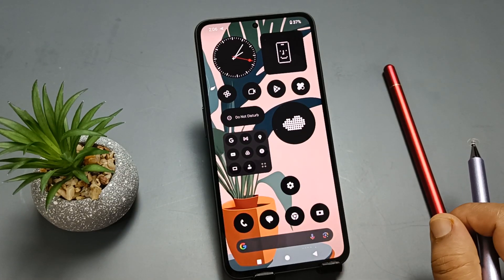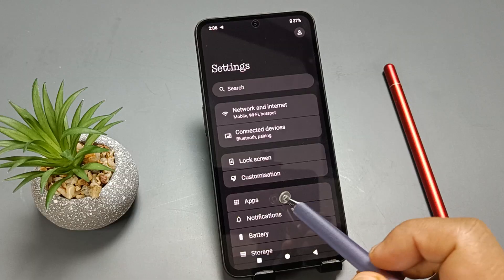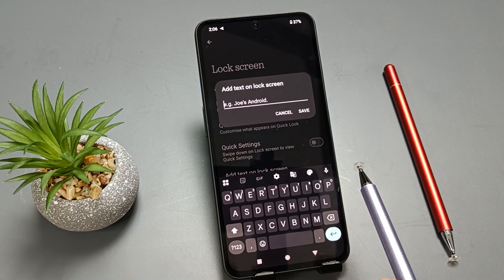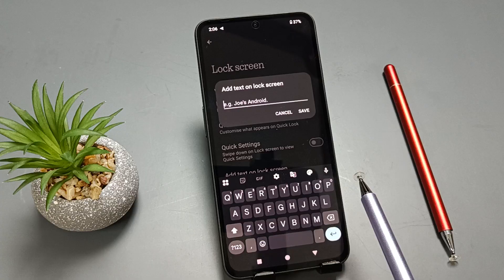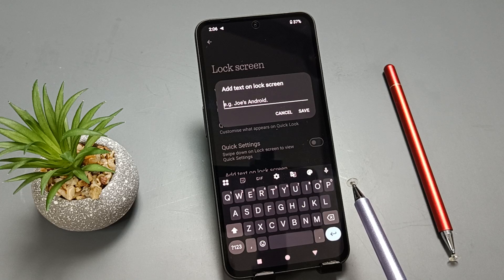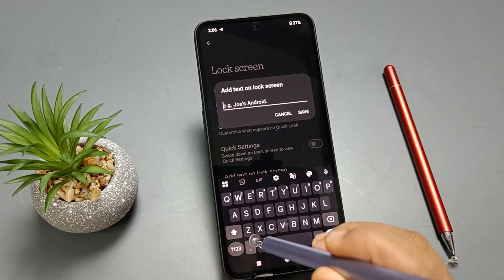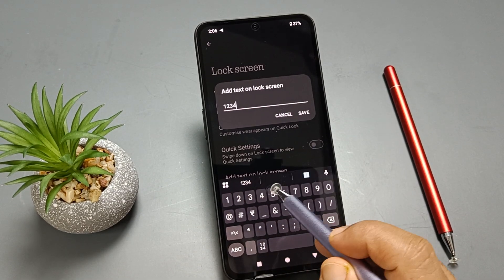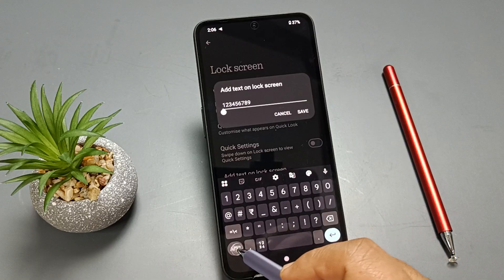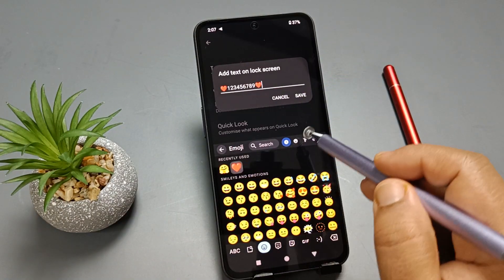Next: how to add text or owner information on the lock screen. Simply go to Settings, tap on Lock Screen, and here you can see the option 'Add text on lock screen' — tap on it. Here you can enter owner information or any text you want to see on the lock screen, such as your name, email address, home address, or phone number. Tap on the field, enter the name or anything you want, then tap the option Save.